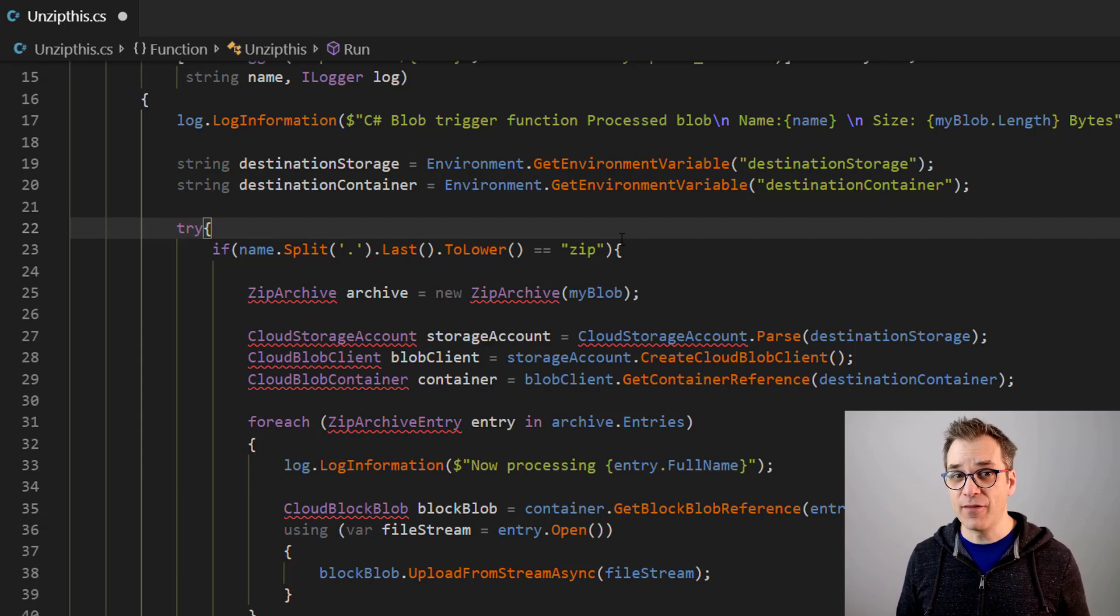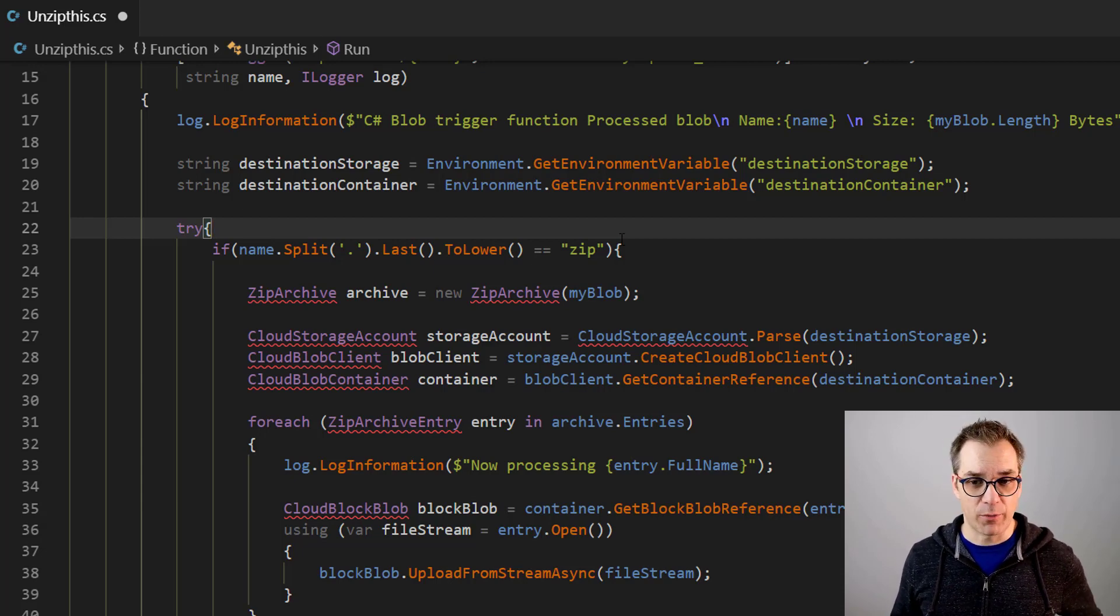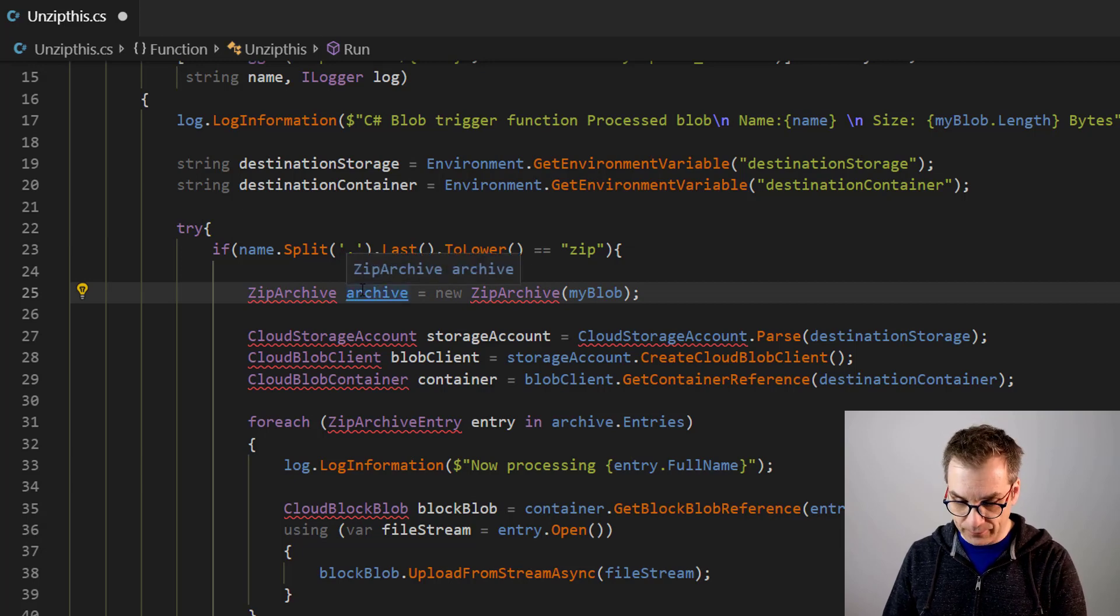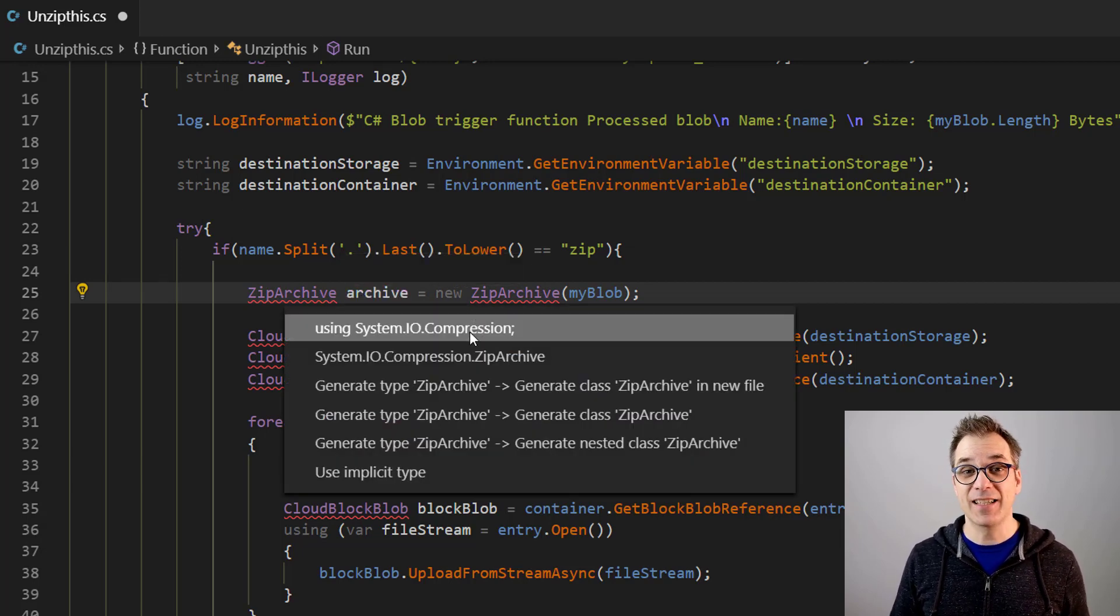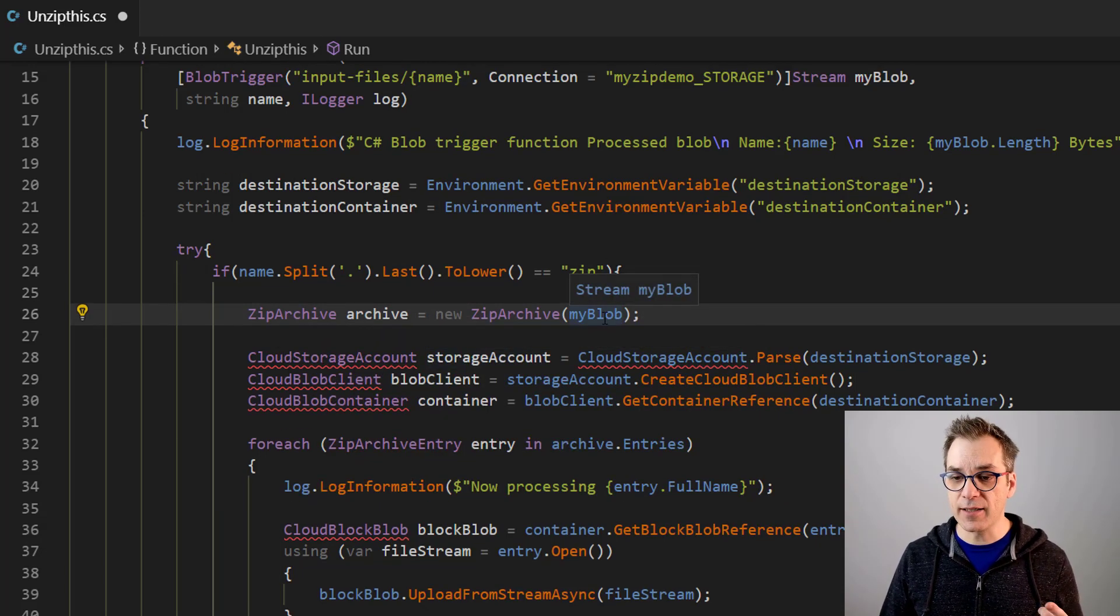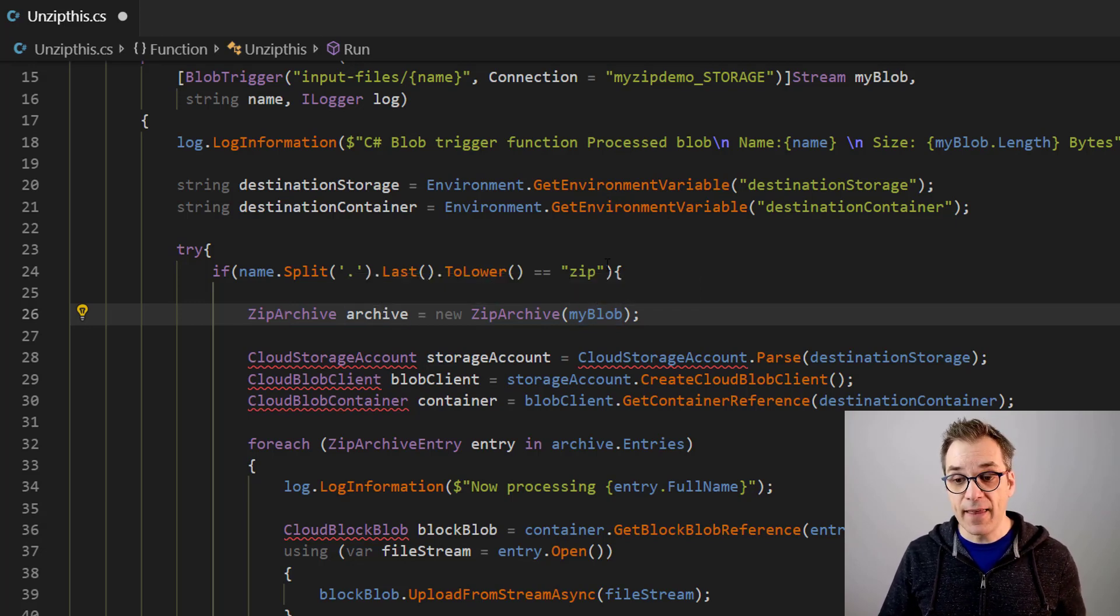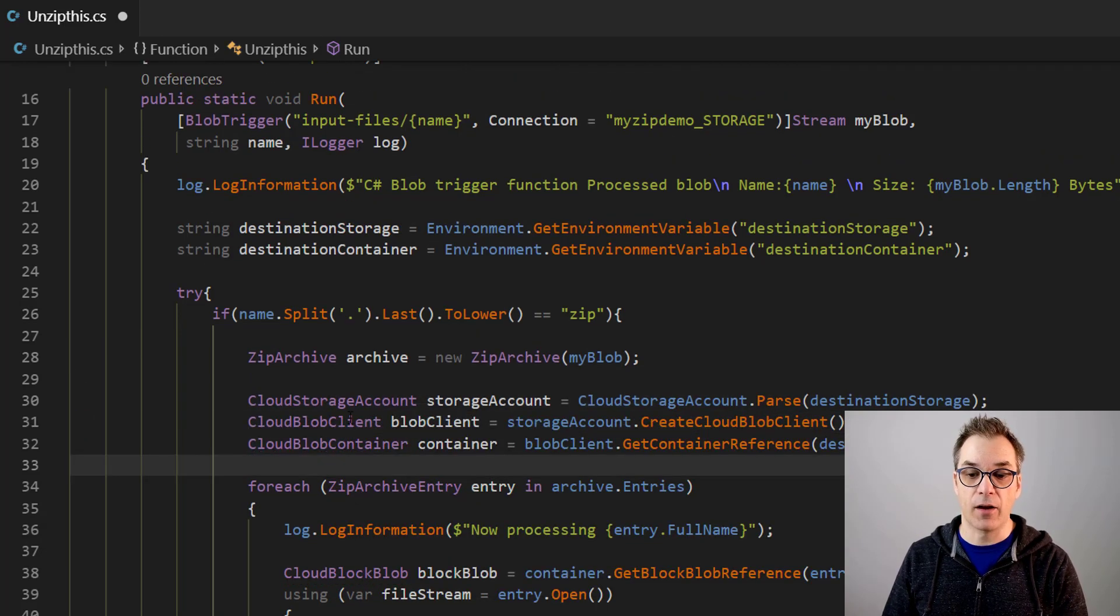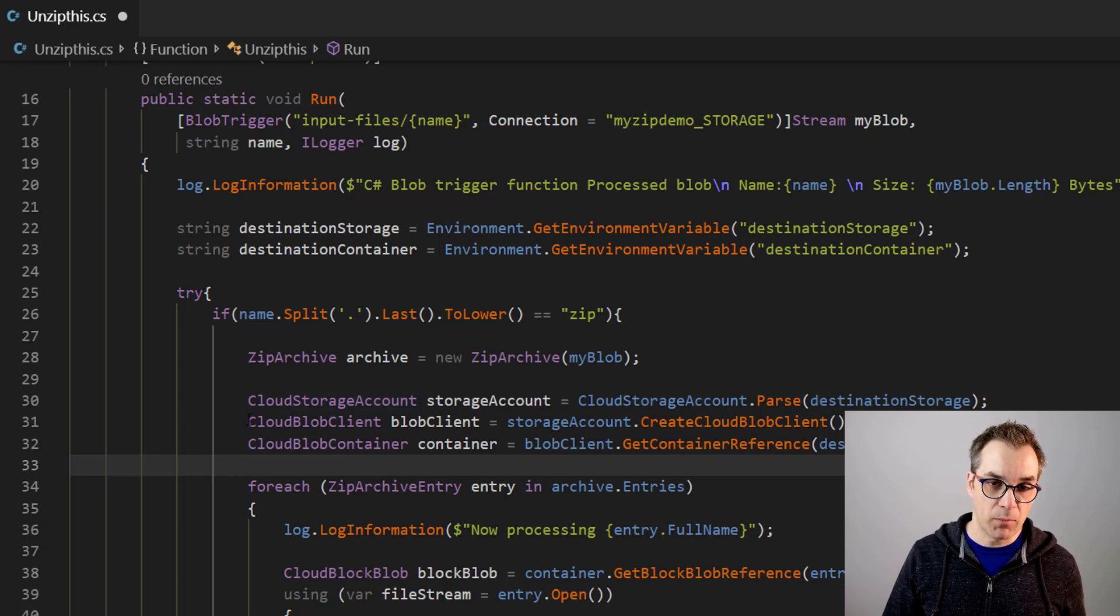And talking about library, I'm using here the new System.IO.Compression, and that one is perfect for zip. So we'll be using that. So what I do here is I use the stream that I receive from my trigger and I create an archive. And then I'm using the well-known storage call where I create a reference to my first storage account.